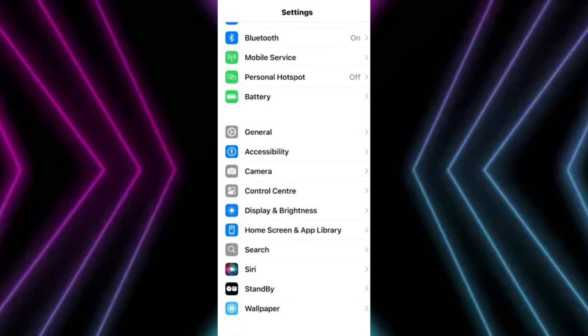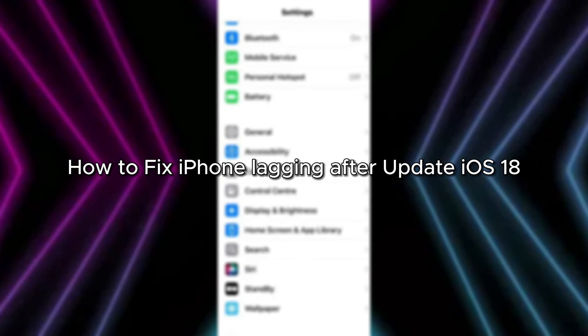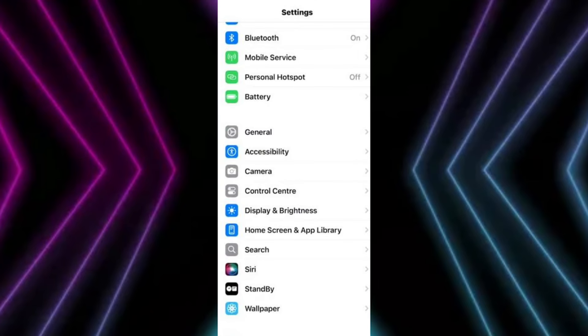Hello everybody, and in today's video I'll be teaching you how to fix iPhone lagging after update iOS 18. So let's get started.